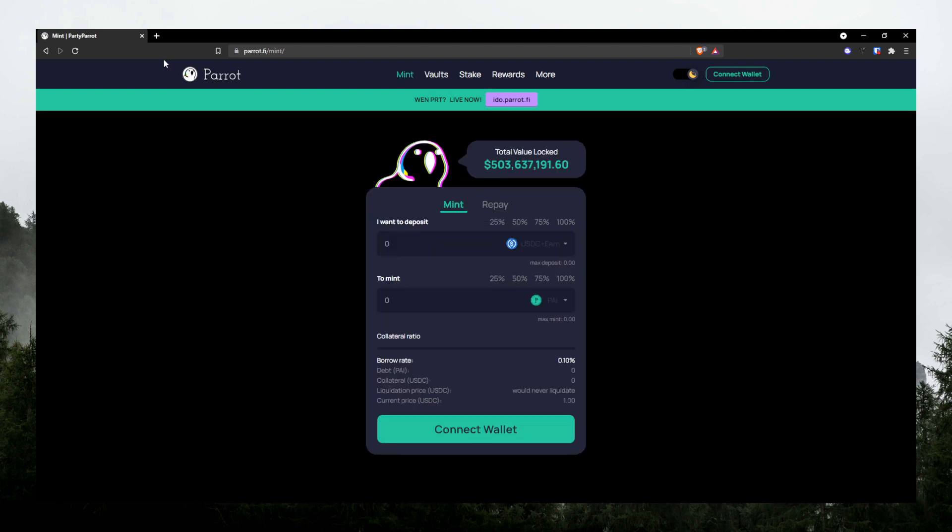Alright, let me give you a quick walkthrough and show you how to use Parrot.Fi. So when you go to Parrot.Fi, you are welcomed with a beautiful Parrot. We are on the mint tab as default which lets you quickly deposit and borrow.